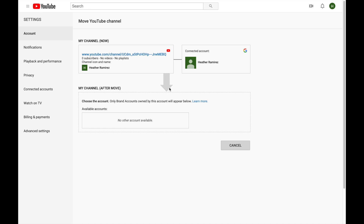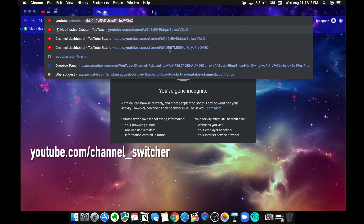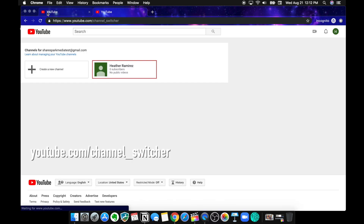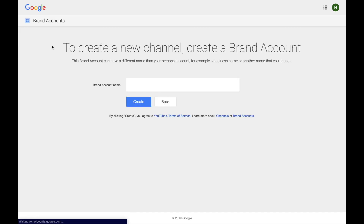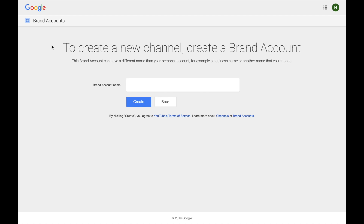To move this YouTube channel from a personal Google account to a brand account, you'd normally select from a list of your brand accounts here. But because we don't have one, we have to create one. There isn't just a button right here that says 'create brand account,' so the only way I found to do this is to go to a separate web page: youtube.com/channel_switcher. This will show you all of the channels associated with your current Google account.